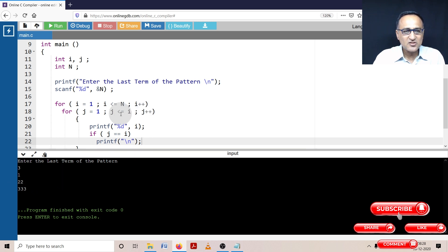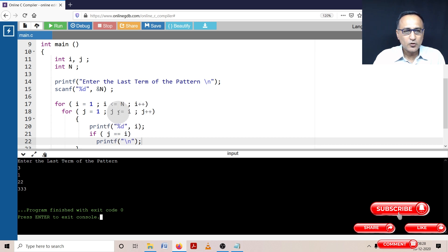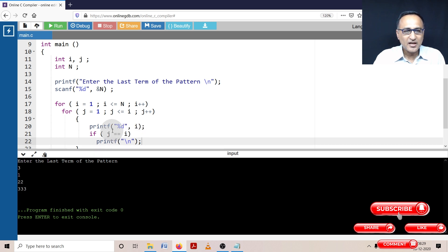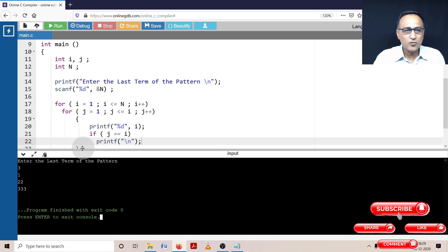Now j equals two and i equals two, so it prints the blank line and moves to where three is. j becomes three, three is not less than or equal to two, so i becomes three, j resets to one. One is less than or equal to three, so it prints three. j is one, one equals three is false. j becomes two, two is less than or equal to three, prints three again. j becomes three, three is less than or equal to three, prints the last three. Now j equals i equals three, so it prints the blank line. j becomes four, four is not less than or equal to three — and i becomes four, four is not less than or equal to three, so you come out of the loop.